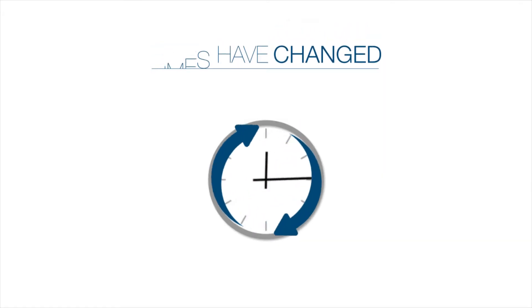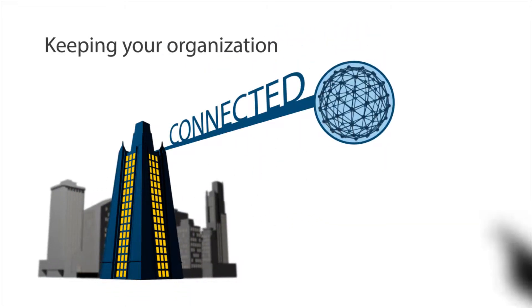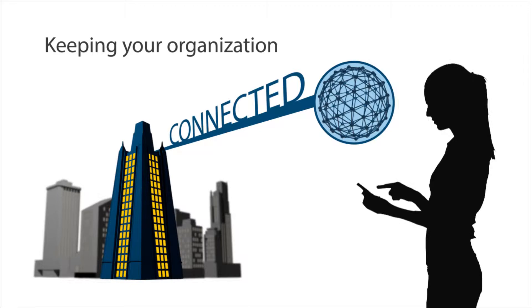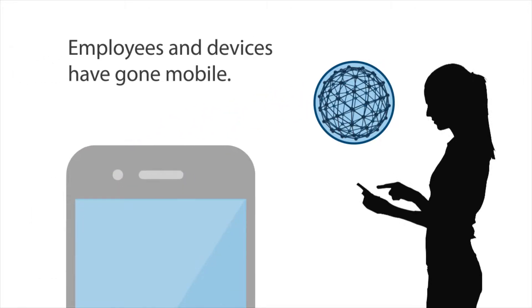Times have changed. Keeping your organization connected takes more than just a phone line. Employees and devices have gone mobile.